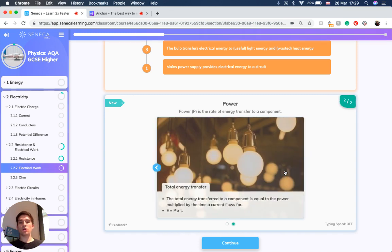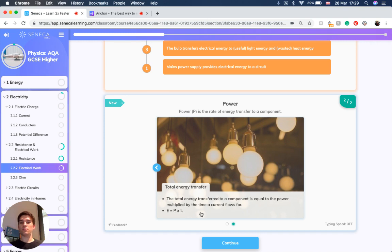Now the total energy transferred to a component is equal to the power multiplied by the time a current flows for. So energy E equals power times time — E equals P times T.